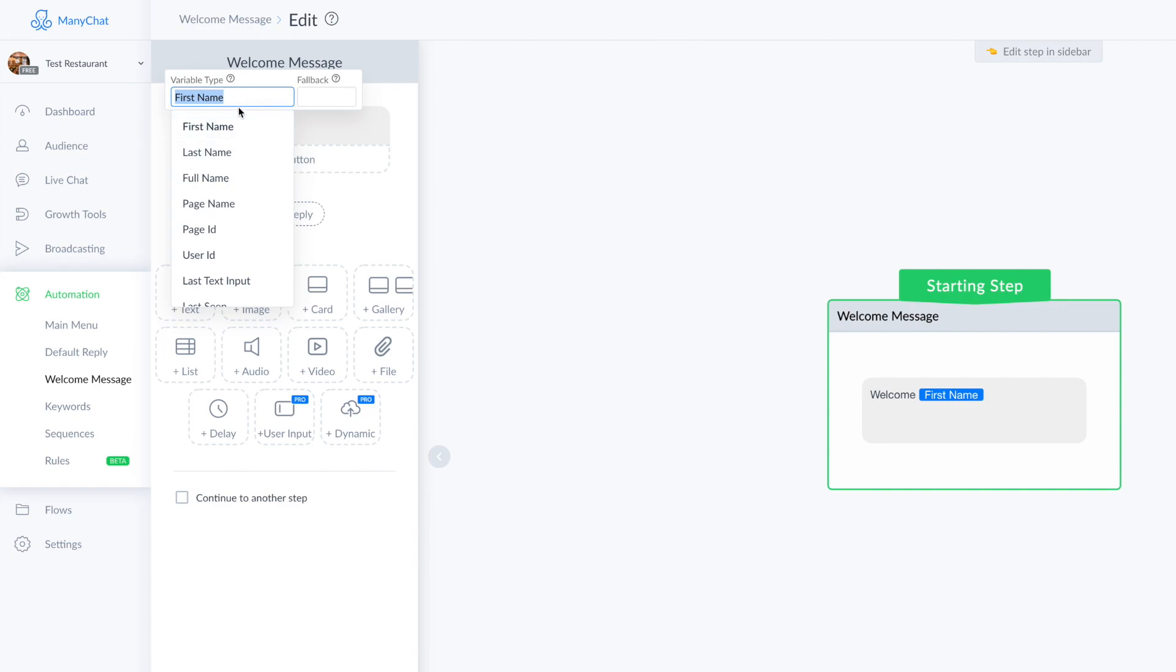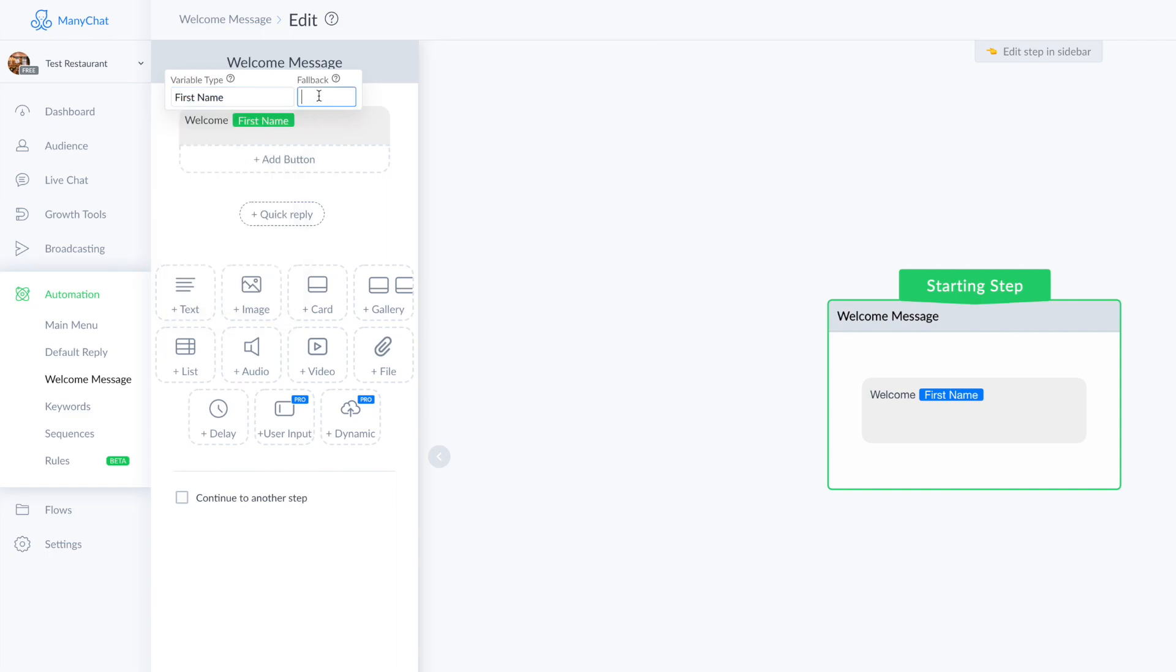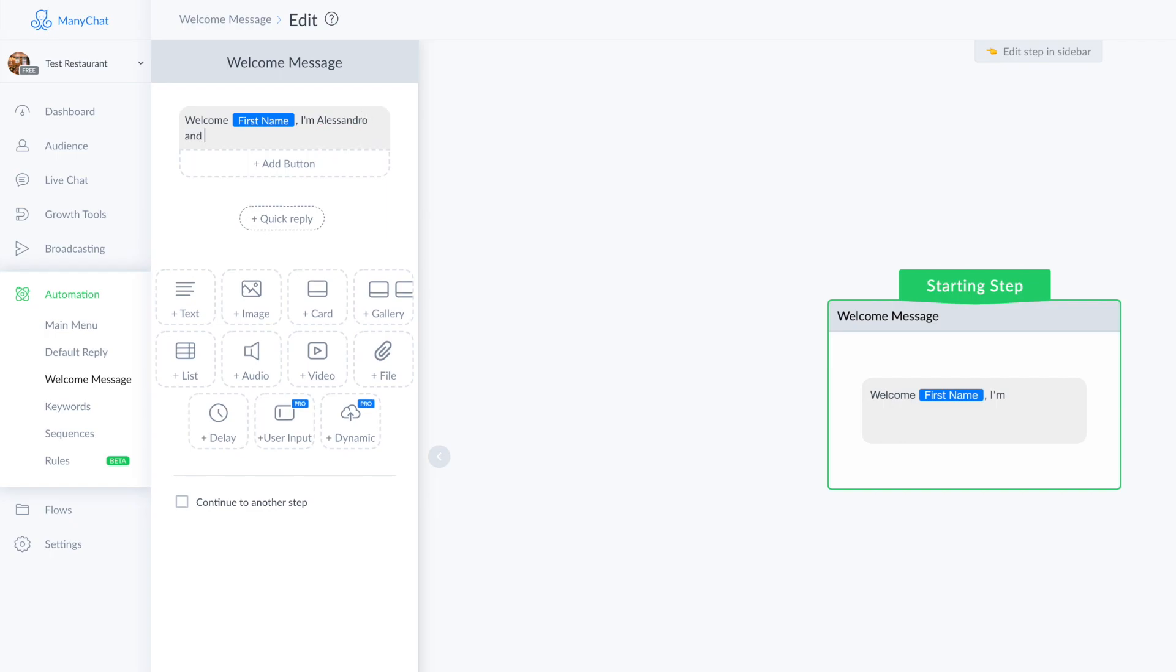If someone doesn't have a name - and actually I don't know if there is someone without a name on Facebook - but if there is someone without a first name, I can choose a fallback like 'mate.'